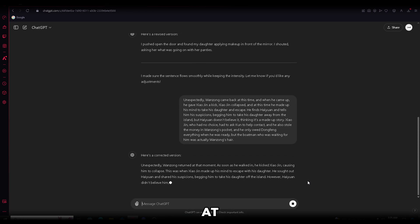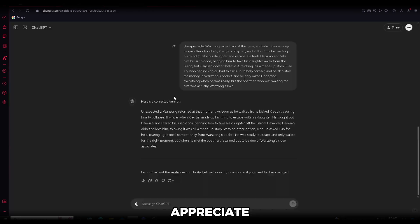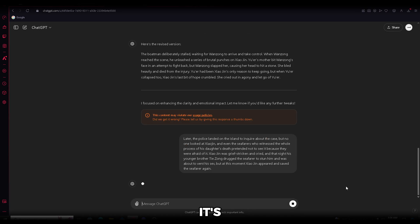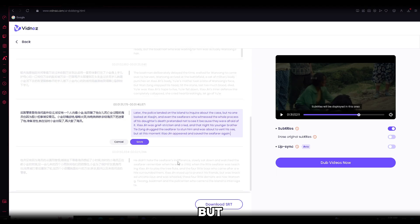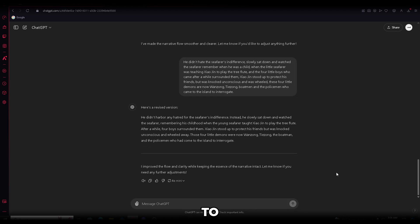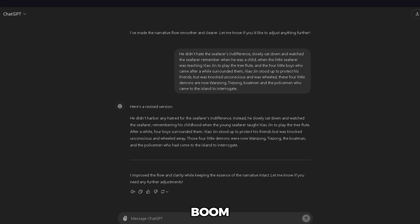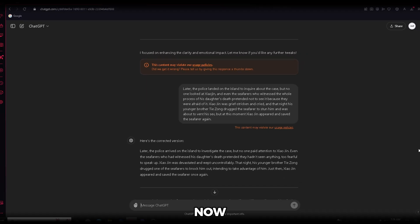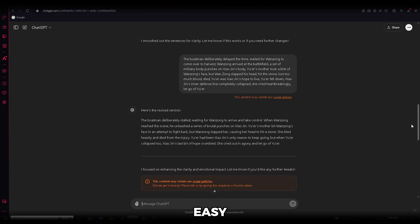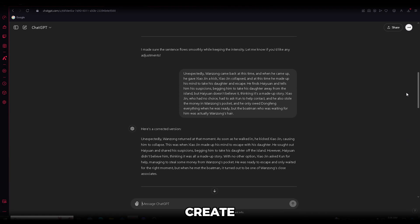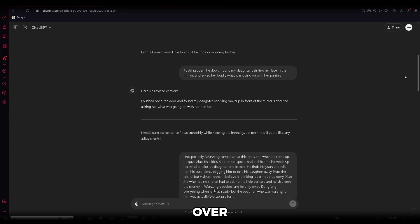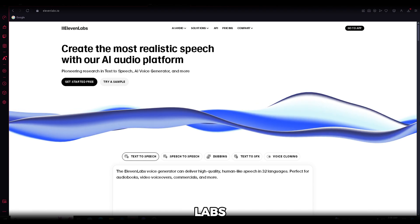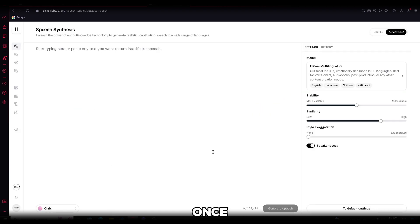As you can see, ChatGPT has given us a way more engaging script that's free of mistakes. Now, I'll do the same for the full script. While I'm at it, I'd really appreciate it if you'd like the video. It's free for you, but it means a lot to me. And boom, our script is ready. Now, let me show you an easy way to use it to create a voiceover. For that, we'll use 11 Labs. Once you're in, you'll find hundreds of voices to choose from, and I'm sure you've heard of this one before.